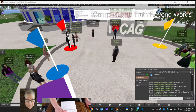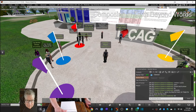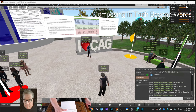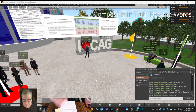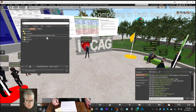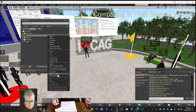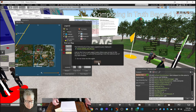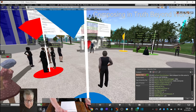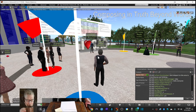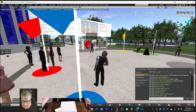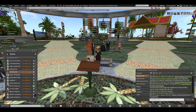Welcome to today's class, everyone. In about five minutes we are going to teleport to the Virtual Ability Island amphitheater, where we will meet Gentle Heron, who founded this community many years ago. It's one of the longest established communities in Second Life. Gentle is very experienced, very knowledgeable, and very happy to share her experiences and those of the community.